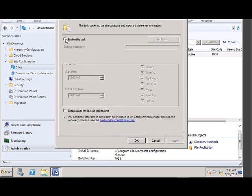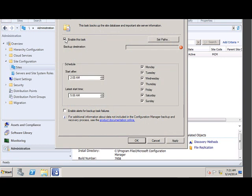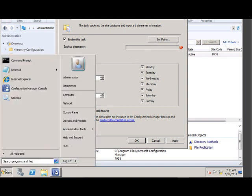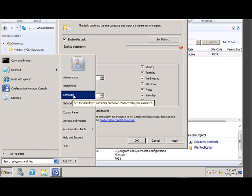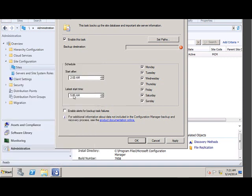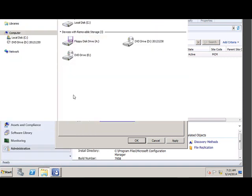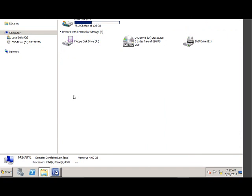Click Enable this task. It will ask for a backup destination where you want to store it. Let me see. I'm just going to, for this demo, I'm just going to store it on my local server.